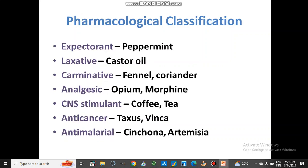Pharmacological classification depends on the action of the drug on our body. According to that action they are classified: expectorants — example peppermint; laxatives — castor oil; carminatives — fennel, coriander; analgesics — opium, morphine; CNS stimulants — coffee, tea; anti-cancer — taxus, vinca; and anti-malarial — cinchona, artemisia.